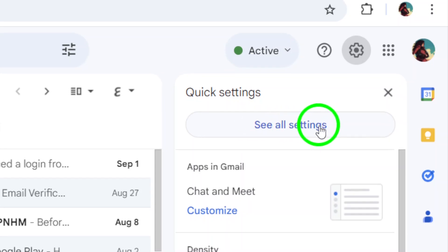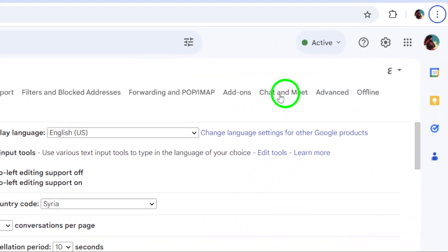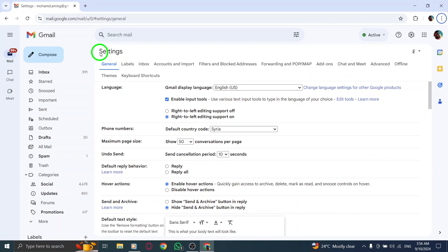This will open a drop-down menu. Next, select See All Settings from the menu that appears. It's the gateway to all the tools you need to personalize your Gmail.